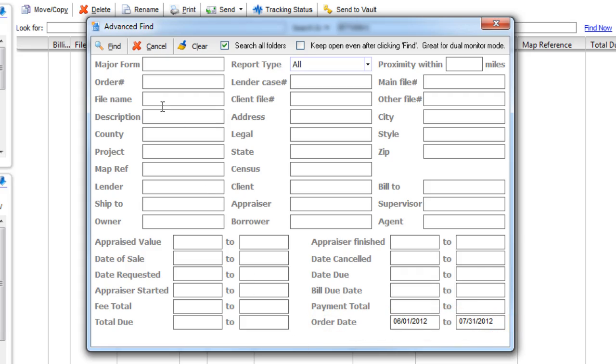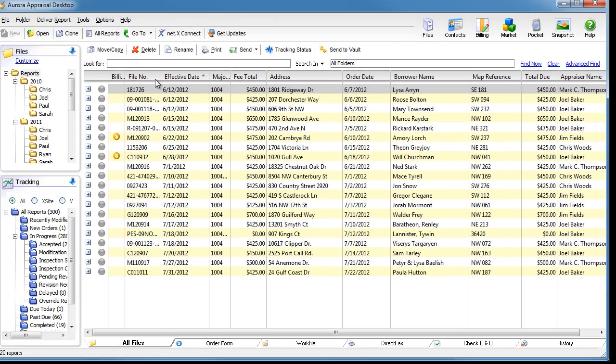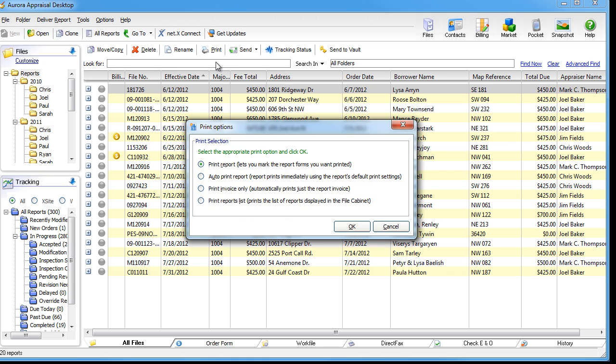When you click Find, WinTotal shows you all the reports that meet the criteria you chose. To print this list just like it shows in the file's PowerView, click Print and choose the fourth option. You might want to print it landscape to fit more columns onto one sheet.